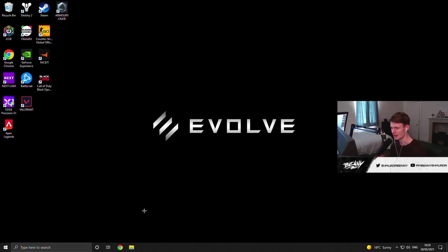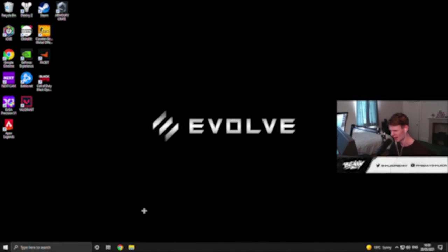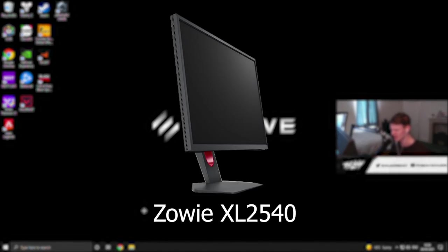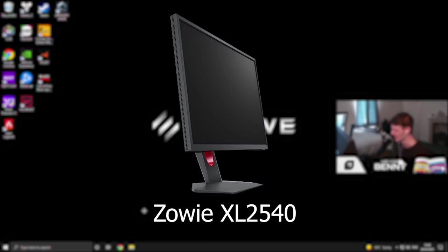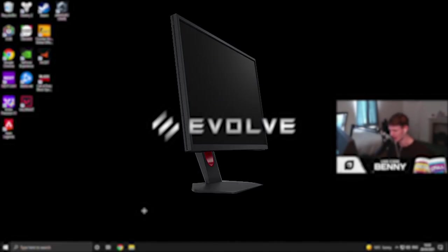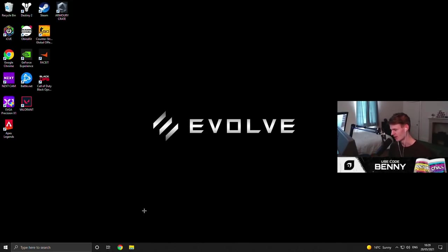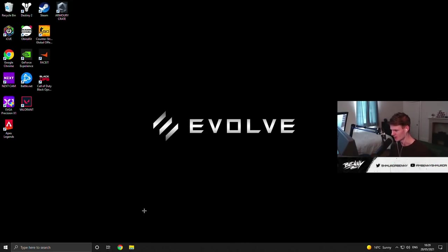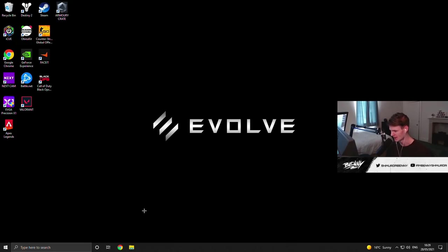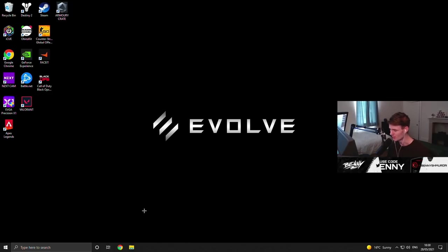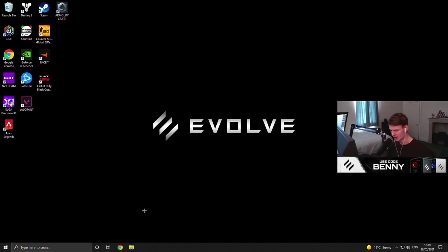Oh, my monitor. I use a Zowie XL2540 240Hz 24.5-inch monitor. I love it. It's great. I always saw it being used a lot in the Counter-Strike scene in esports. I picked one up a while back, and yeah, I love the monitor. No complaints at all, but yeah, I am playing on 240Hz. So yeah, that's about it with the peripherals.